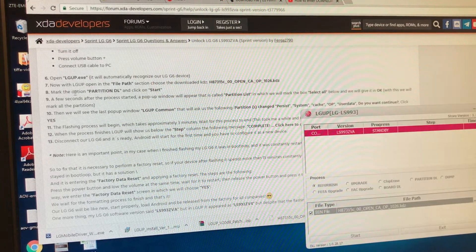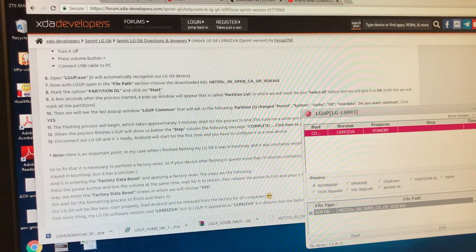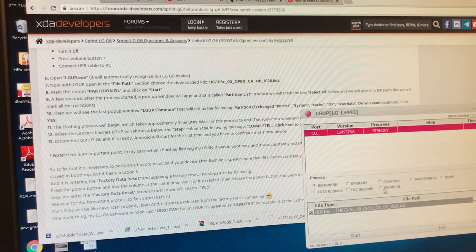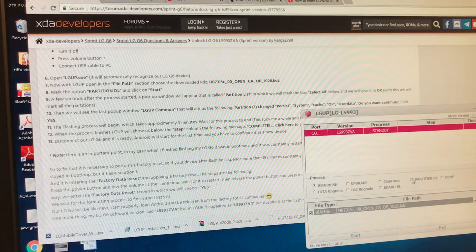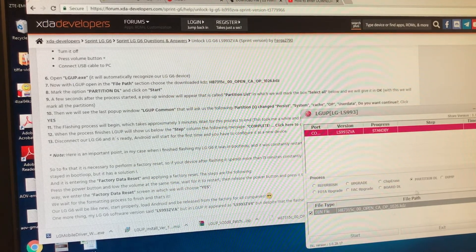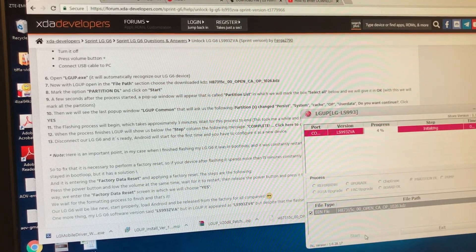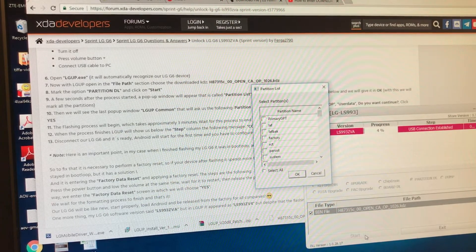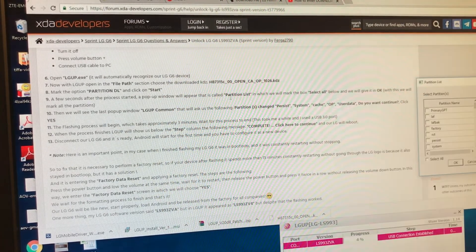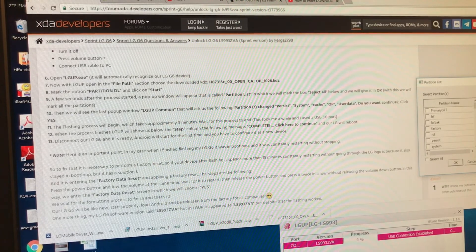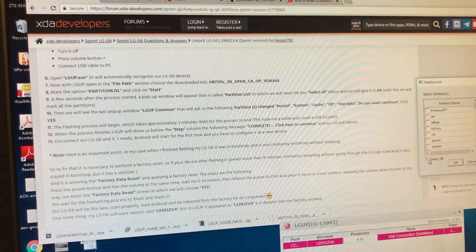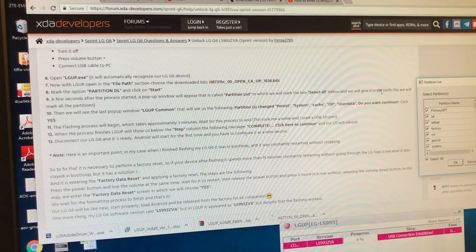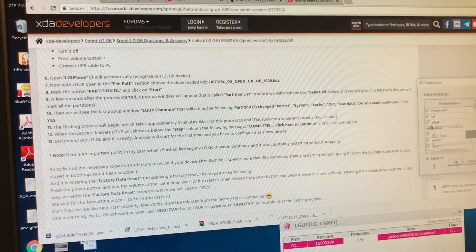Mark the option partition DL and click star. So partition DL. Where is partition DL? Oh, here, guys. Select this one, partition DL, and then we're going to start. So it's starting, guys. It's a process. So this is the other one. Partition list. Call partition list in which we will mark the box select all. So select all. And we will click give it OK. Boom.